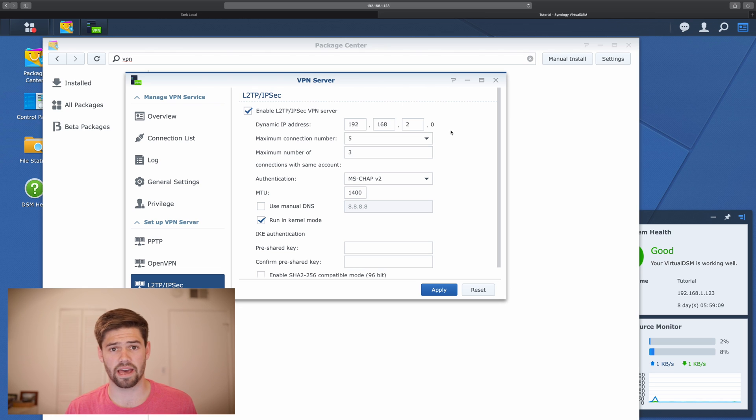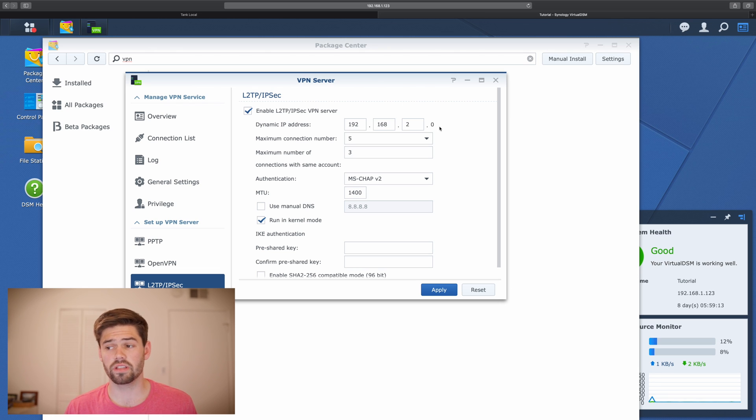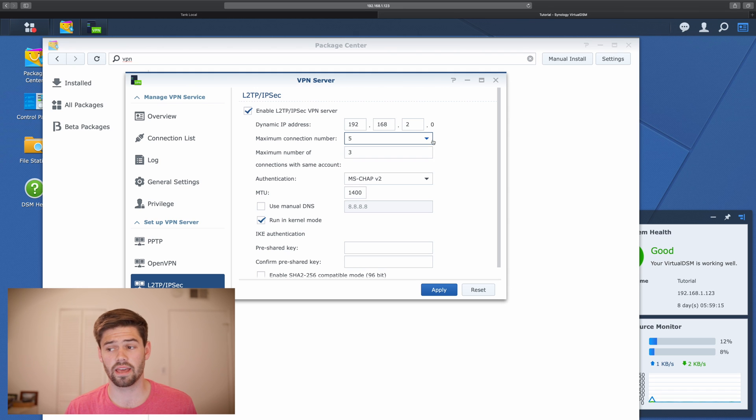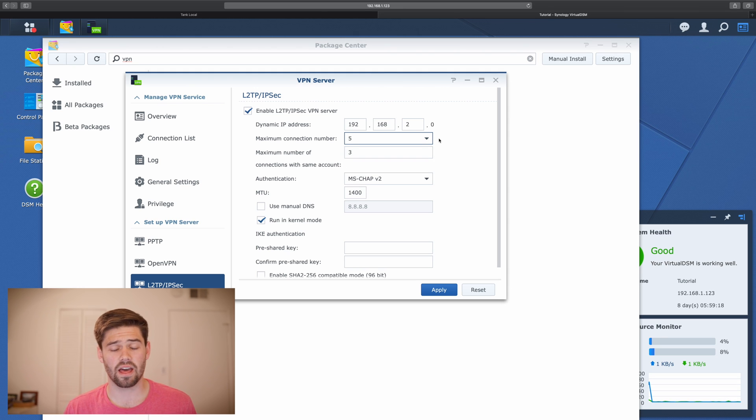The next choice we have is the maximum connections. So you can set this to anything you would like. However, there is a catch.